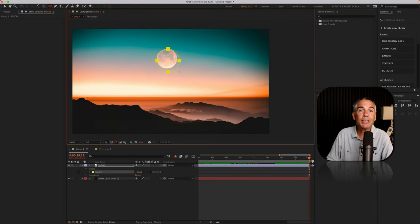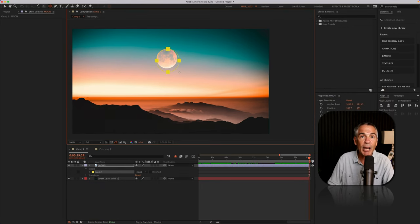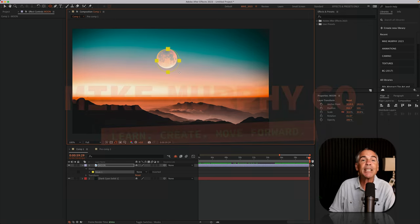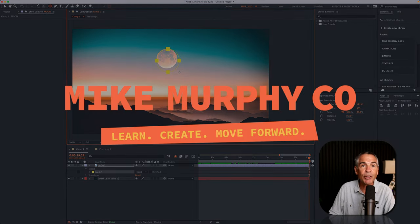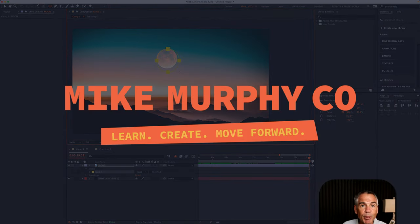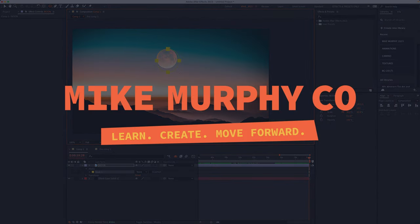That is how to cycle through the mask modes in Adobe After Effects CC 2023. My name is Mike Murphy. Cheers.